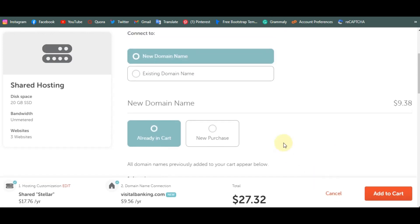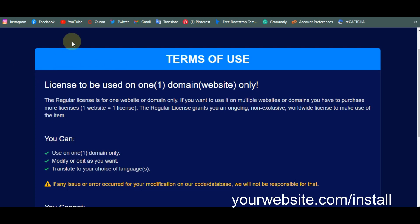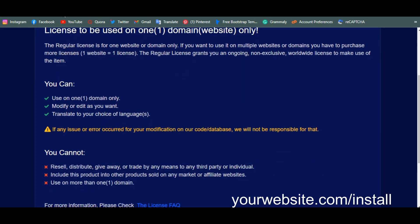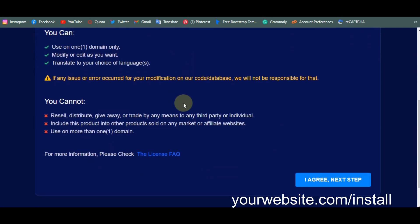Once you've purchased your domain and hosting, log into your cPanel. From your cPanel area, after uploading the file you get from the description link, you'll be brought to the installer page. Go to your website name slash install and you'll be welcomed with the installation page.